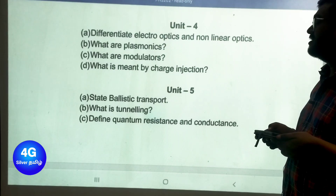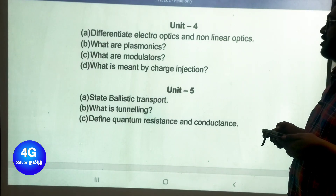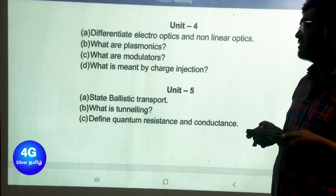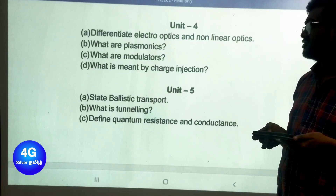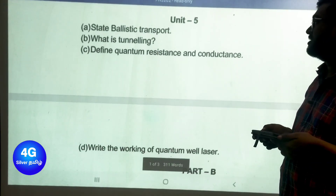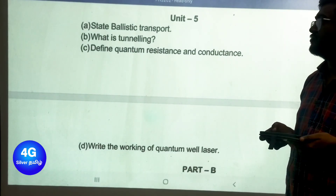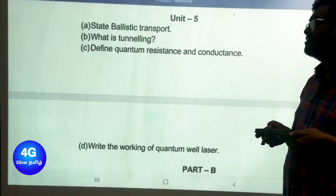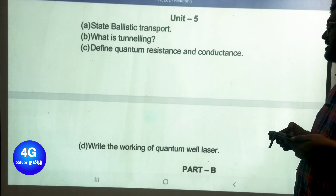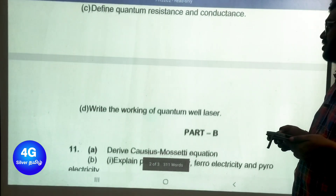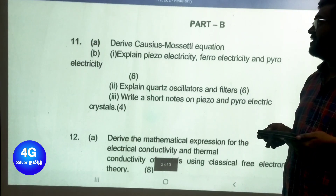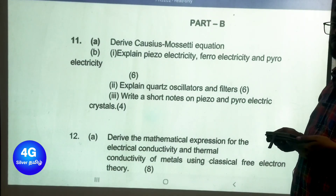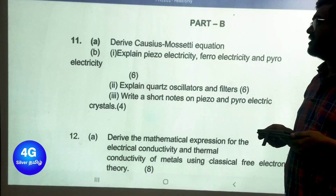Unit 4 Part A important questions: differentiate electro-optics and non-linear optics, what are plasmonics, what are modulators, and what is meant by charge injection. Unit 5 Part A important questions: state ballistic transport, what is tunneling, define quantum resistance and conductance, and write the working of a quantum well laser.